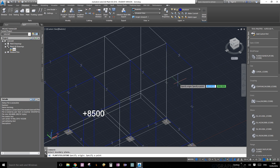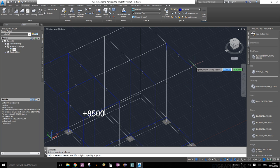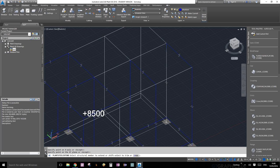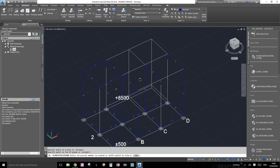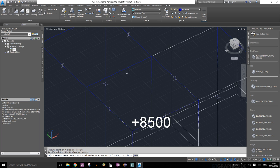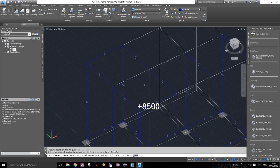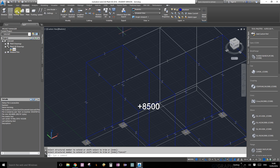Select three points to define a plane that your structural member will extend to. I'm going to select this point, this point, and this point. Now it asks me to select my structural member. I'll select that one and it extends itself. Let's take a look at the shape mode - perfect, it looks really good.